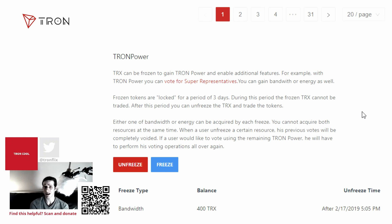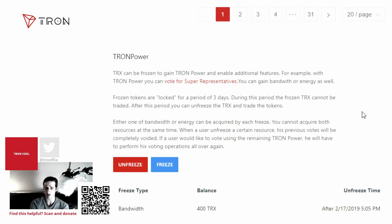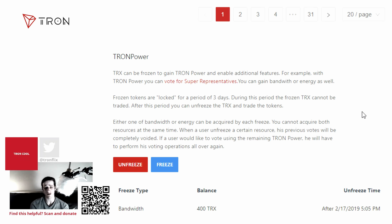After this period, you can unfreeze the Tron and trade it. It just takes 3 days for that Tron to unfreeze, but after you have frozen the Tron, you can immediately vote for a super representative. Either bandwidth or energy can be acquired with each freeze — you cannot acquire both resources at the same time. When a user unfreezes a certain resource, his previous votes will be completely voided, and he will have to perform his voting operations all over again.